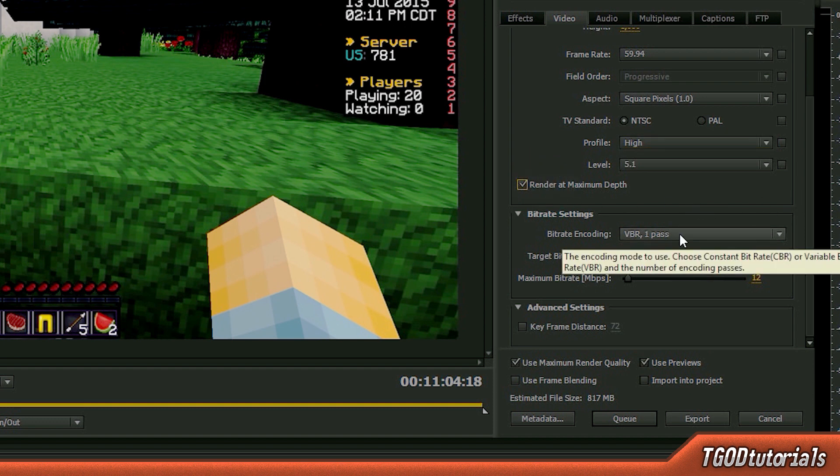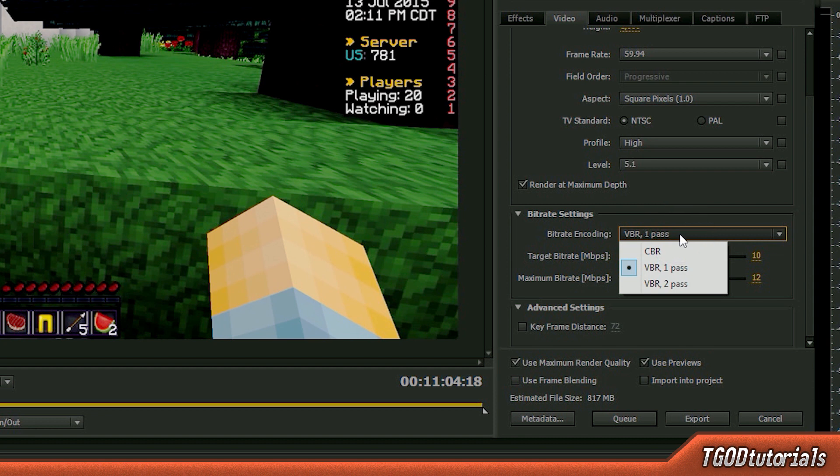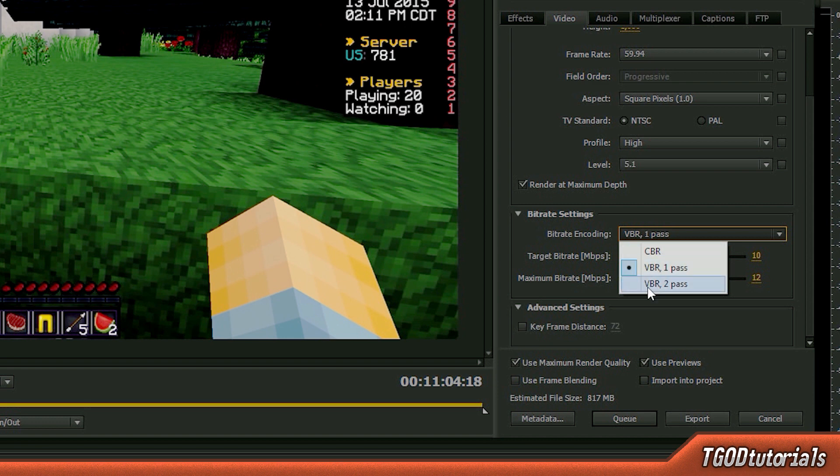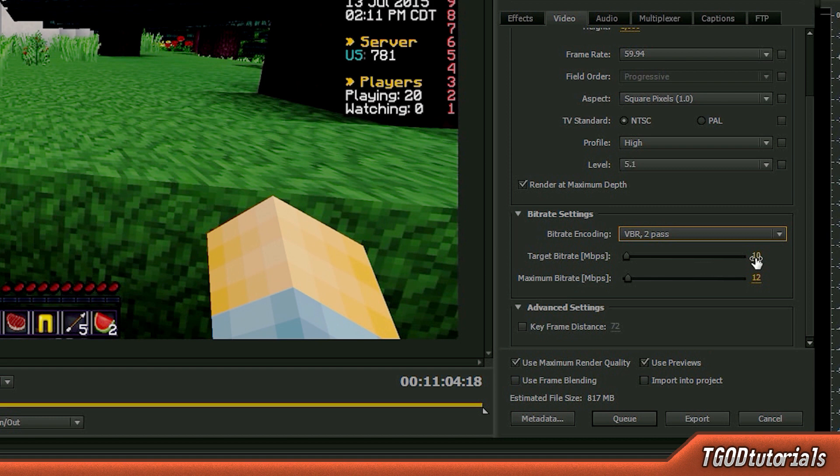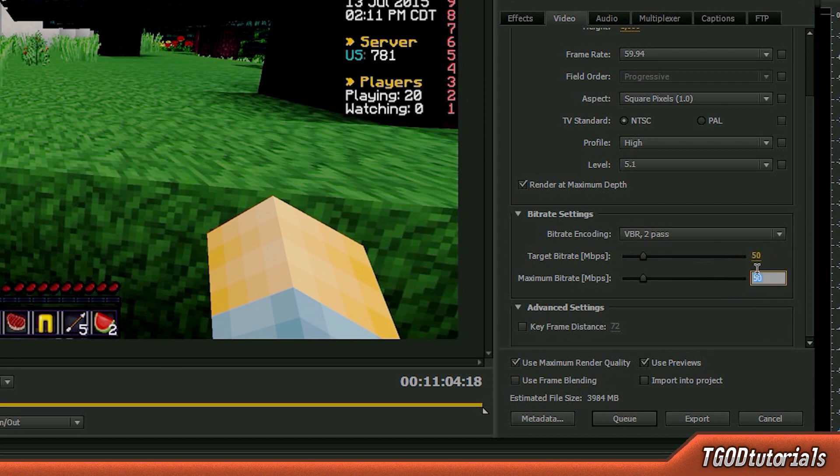Render at maximum depth. You should have that checked. And your bitrate settings, here's where the good stuff comes in. Now, we're going to set this insanely high. And the reason why we're doing this is because we're just going for the maximum quality. We're not being practical with this. This is the bottom line maximum quality. So we're going to go VBR 2 pass. Keep in mind, this will make your renders twice as long as it's rendering it twice to create a better quality video in the end. And our target bitrate needs to be 50 megabits per second. And our maximum should be 75.